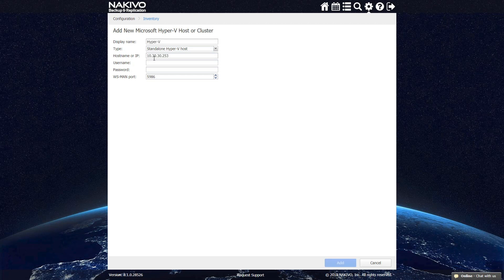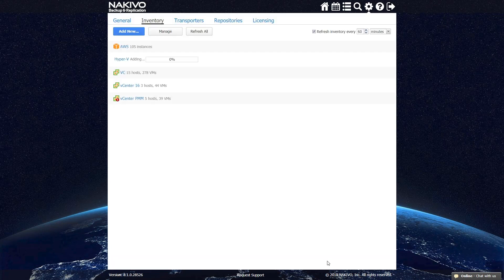To do so, go to Configurations, Inventory tab, and add a new Microsoft Hyper-V host. You can specify a display name for your host, which is how your host will appear in NAKIVO Backup and Replication's interface. Enter the host IP address, login, and password.